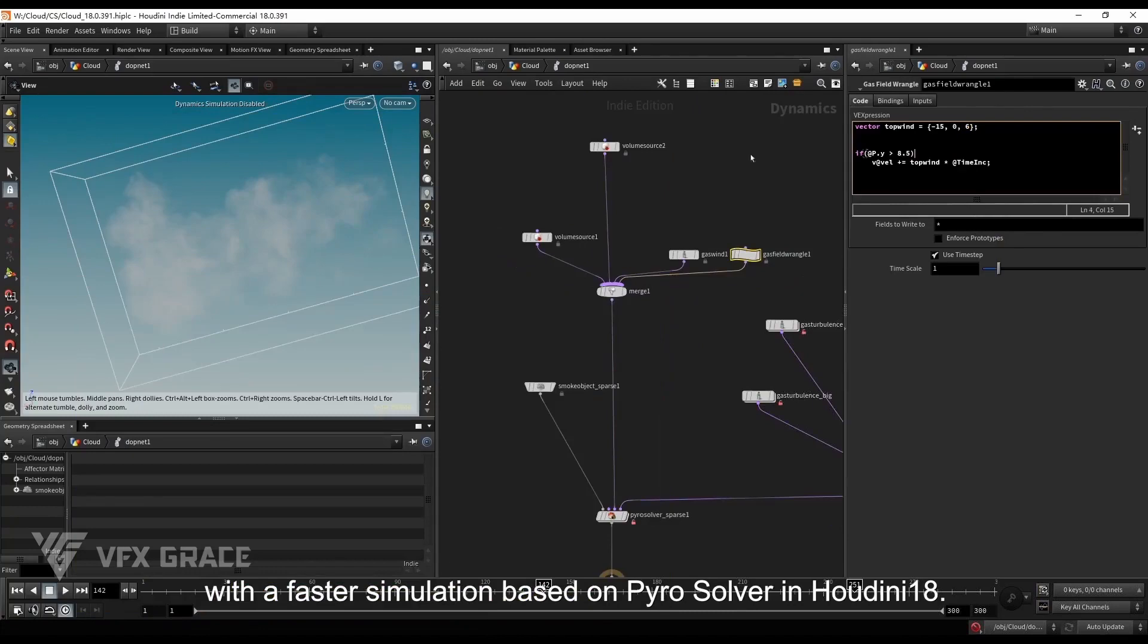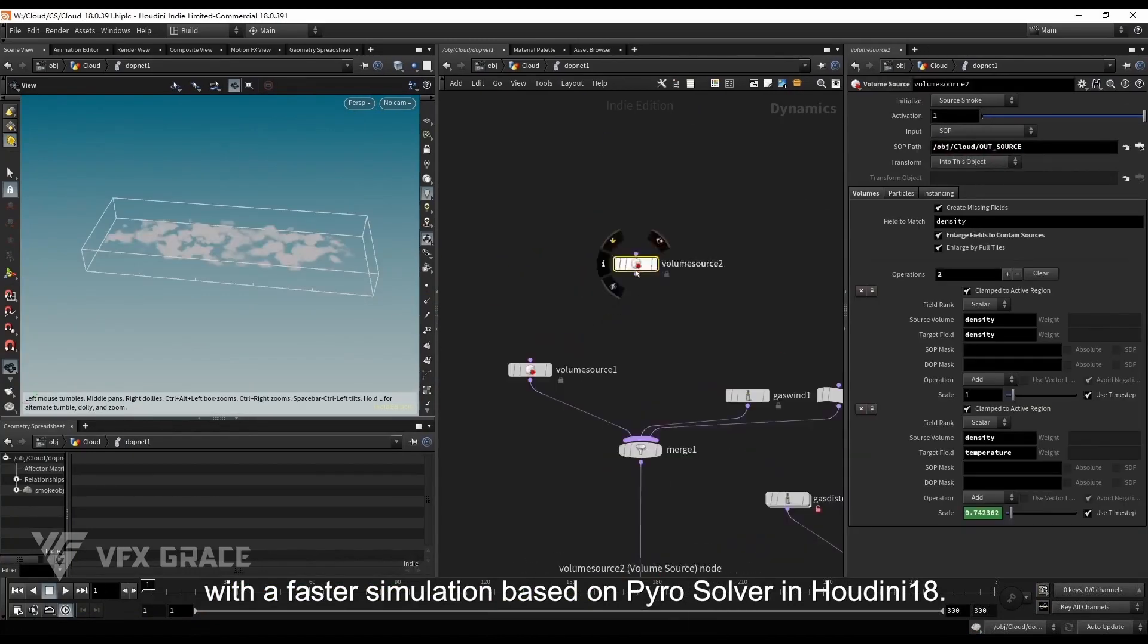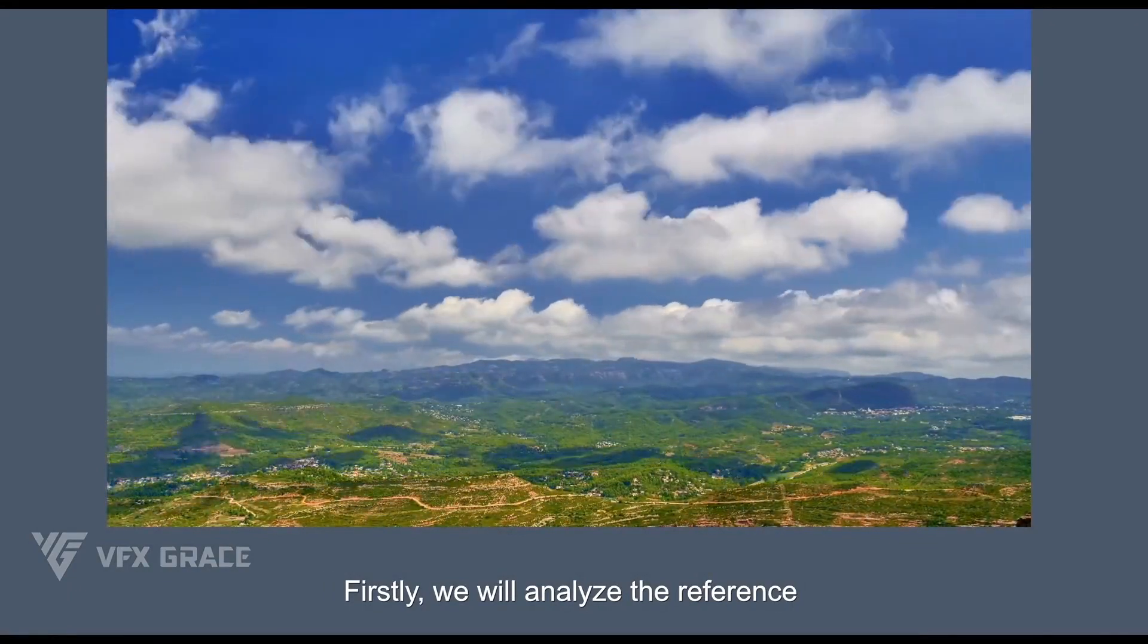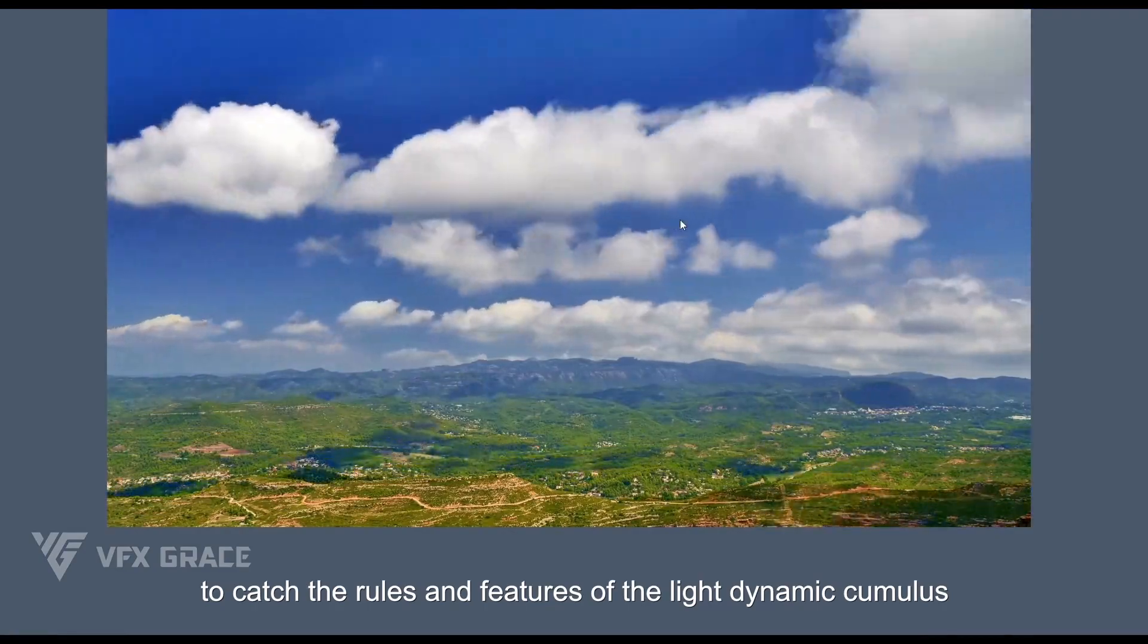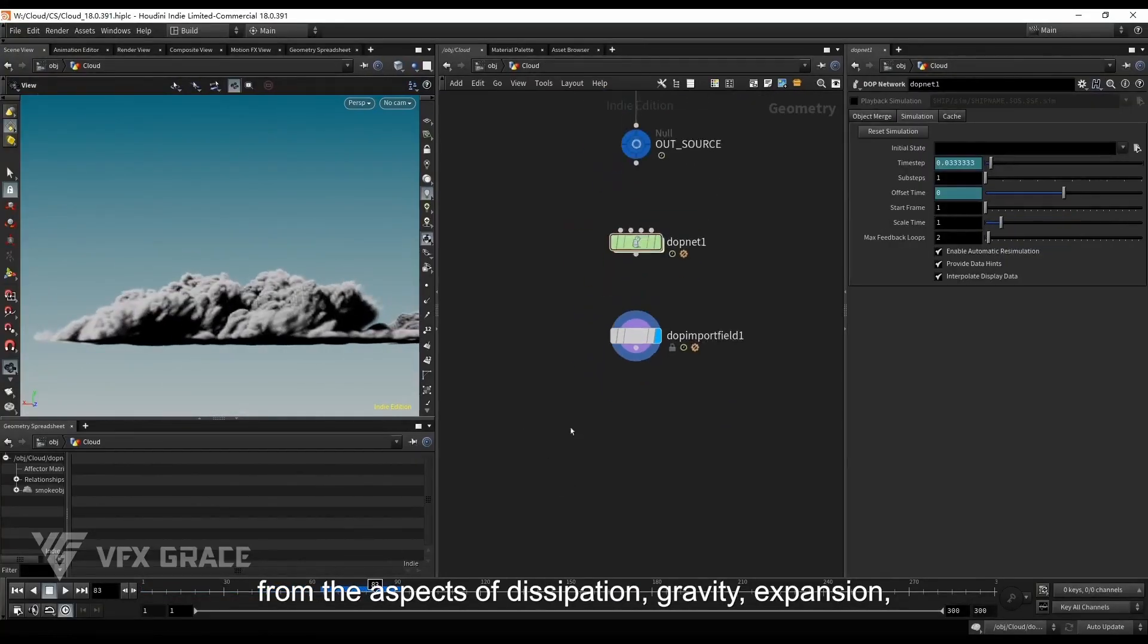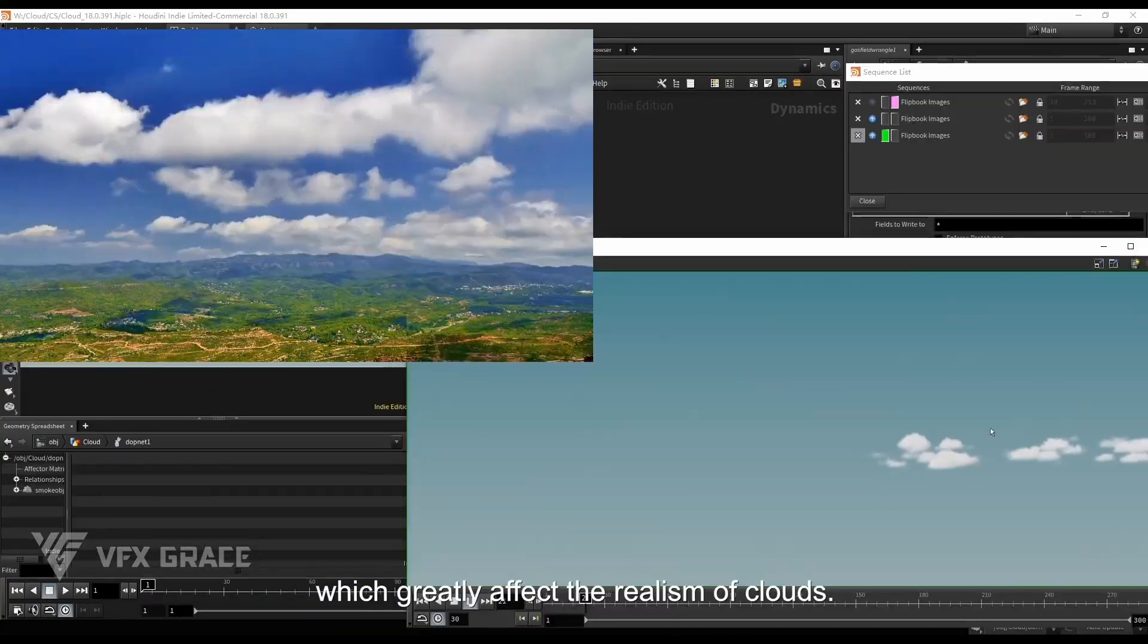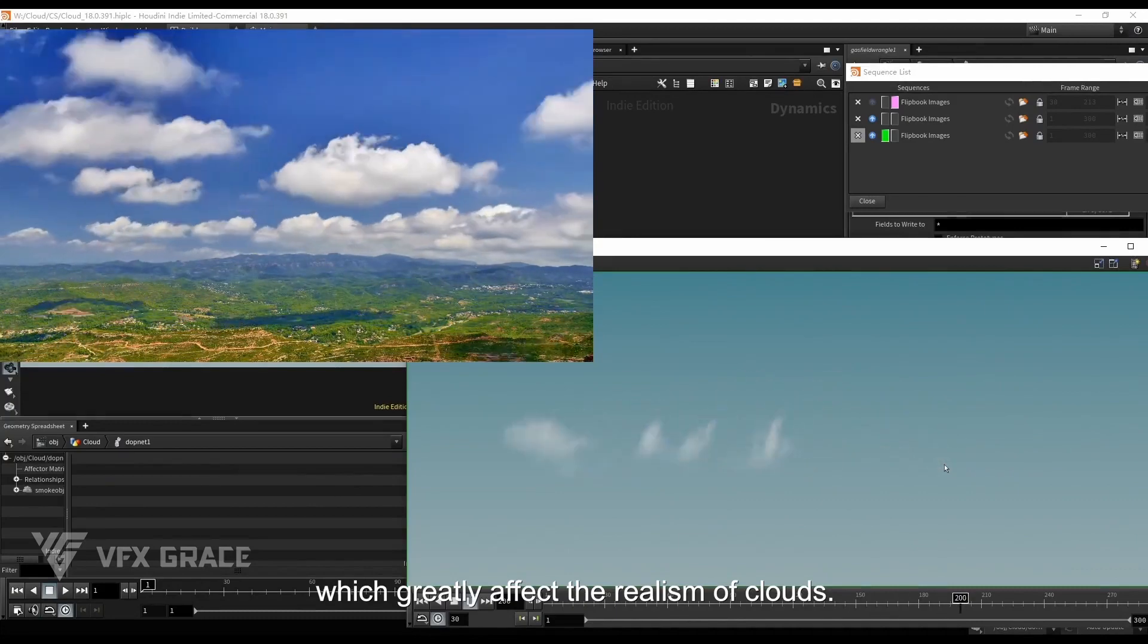with a faster simulation based on Pyro solver in Houdini 18. Firstly, we will analyze the reference to catch the rules and features of the light dynamic cumulus from the aspects of dissipation, gravity, expansion, rolling, turbulence, continuous growing, etc., which greatly affect the realism of clouds.